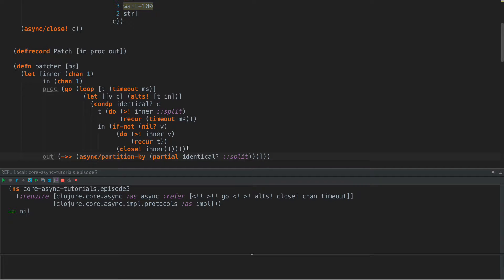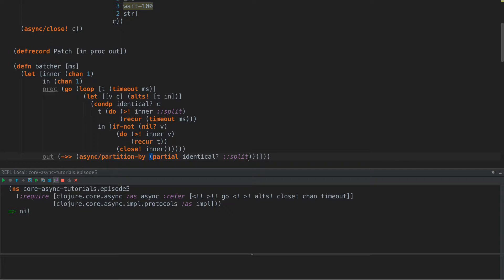So all the way up in here, we have our proc. Now out is going to be defined as async partition by and our partition function is going to be this. So we're going to say if the partition, so what partition does is it looks at the values coming in and every time it sees the value returned by this function, this input function change, it creates a split in the partition and creates a new sequence of items.